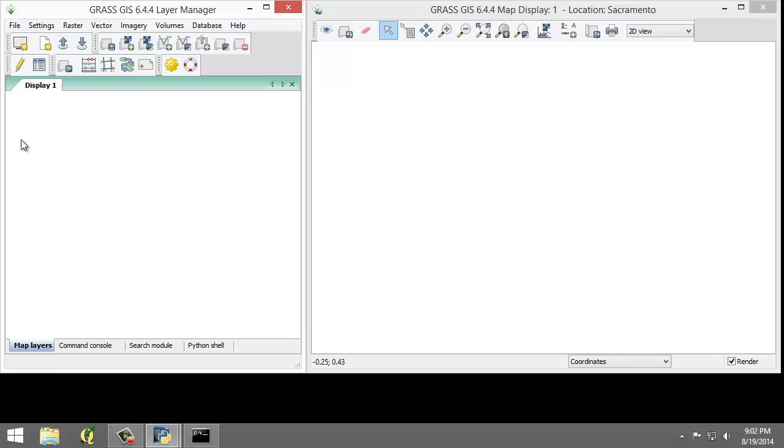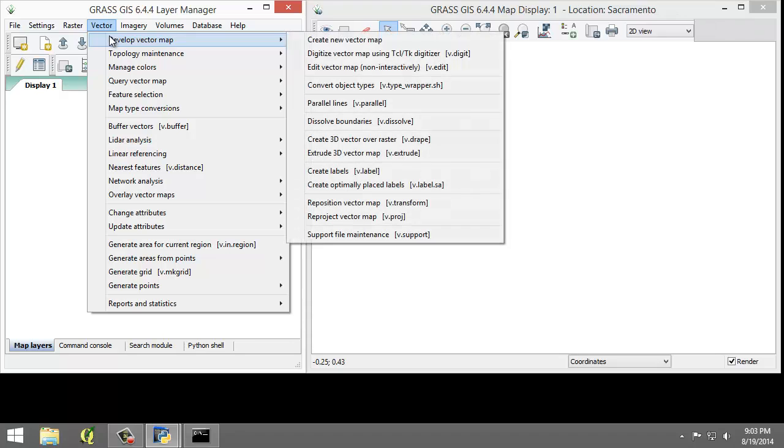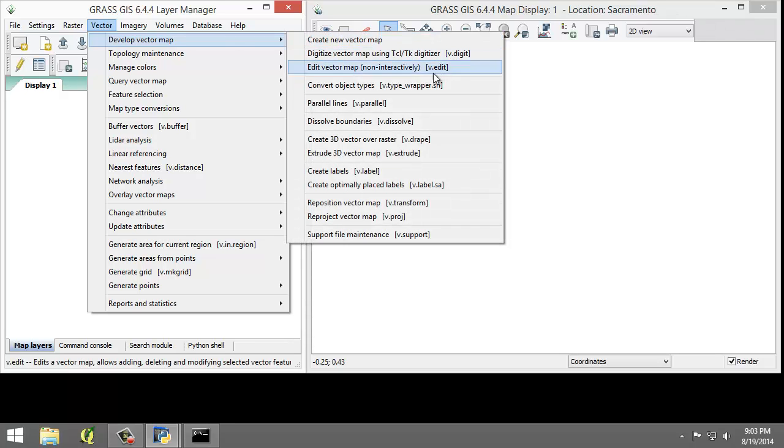Next is V. V represents vector related functions such as importing vectors, topology, maintenance, feature queries, and attribute management. These functions are primarily found in the menu bar under vector. So you can see the V's here.